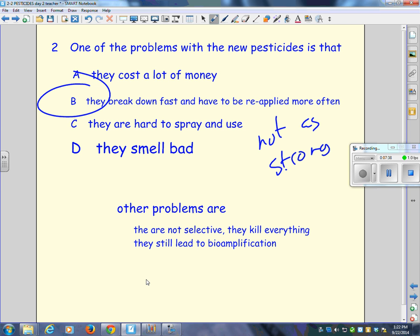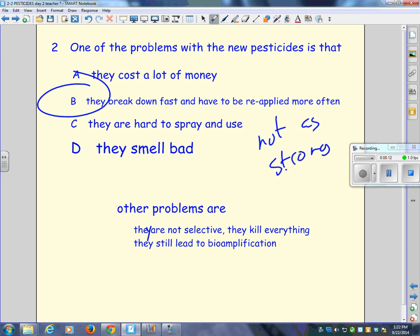There's some other problems with them as well. Anybody see what they were? They are not selective. Anybody know what that means? They kill everything. Roundup. Anybody ever spray Roundup on your lawn trying to kill dandelions? Then what happens? Everything gone. Grass. If you've got a garden, it kills everything. Not selective. In fact, it says right on the Roundup thing, non-selective herbicide. Kills all plants. It says they still lead to bioamplification. I thought Mr. Bennett said they didn't lead to bioamplification. We're going to have to read about that.